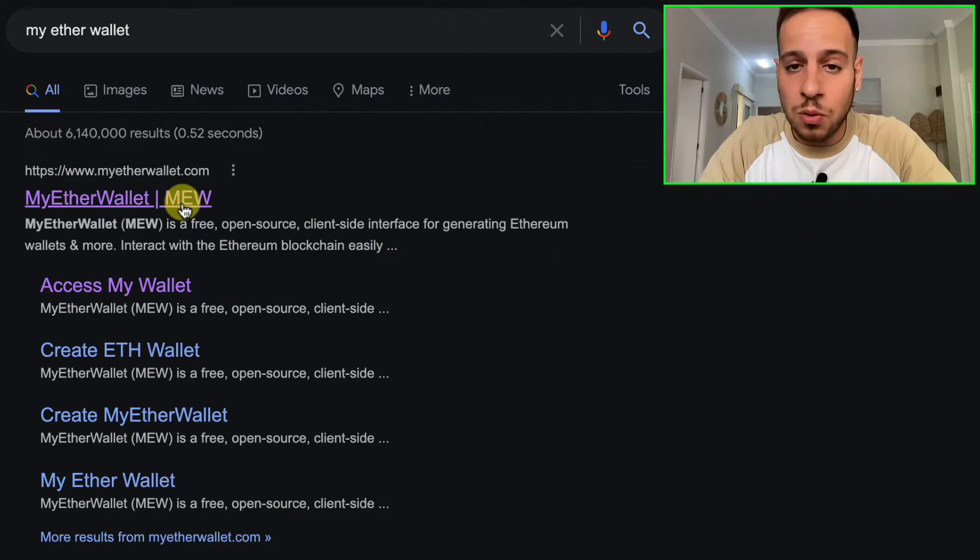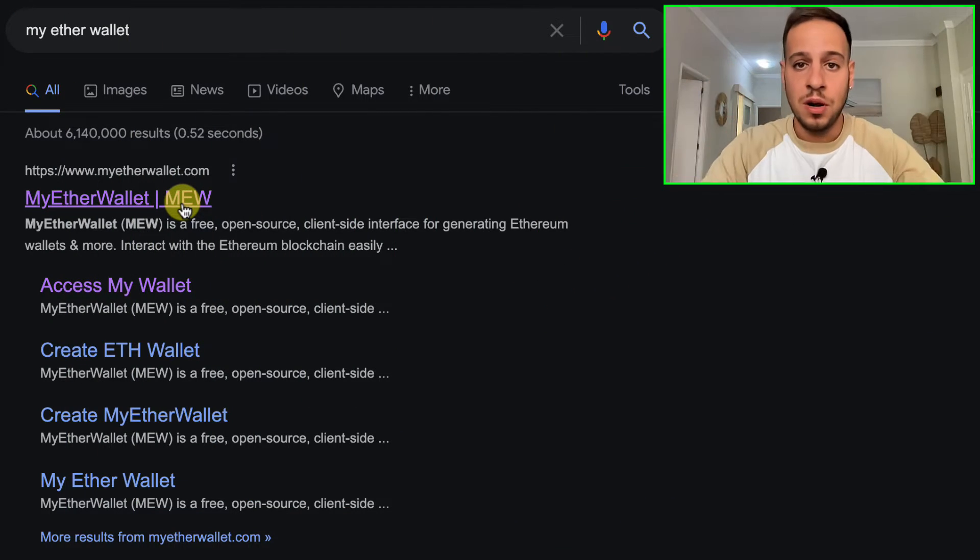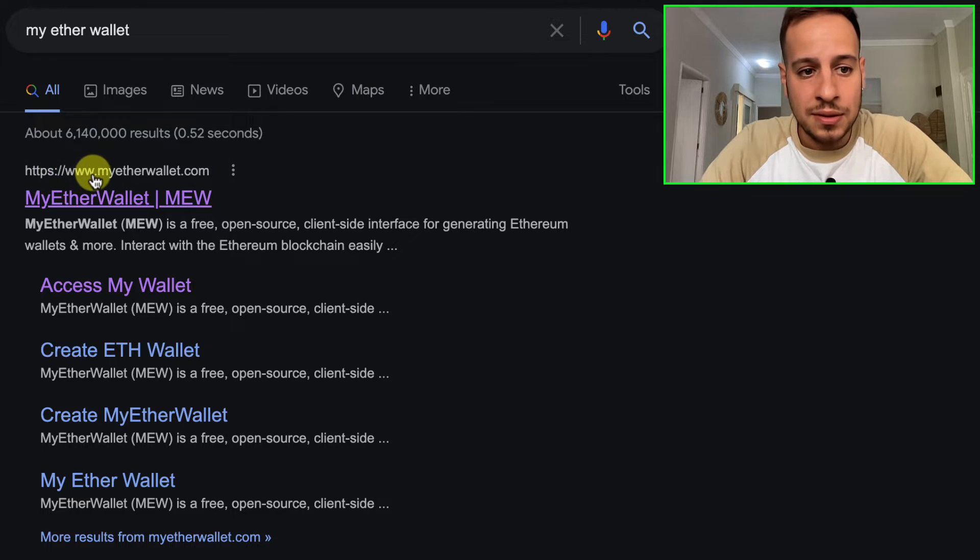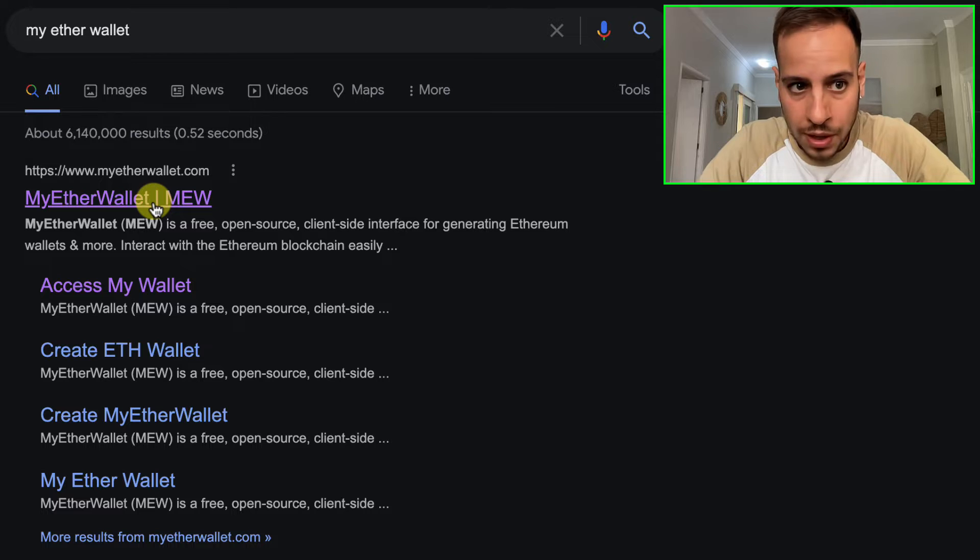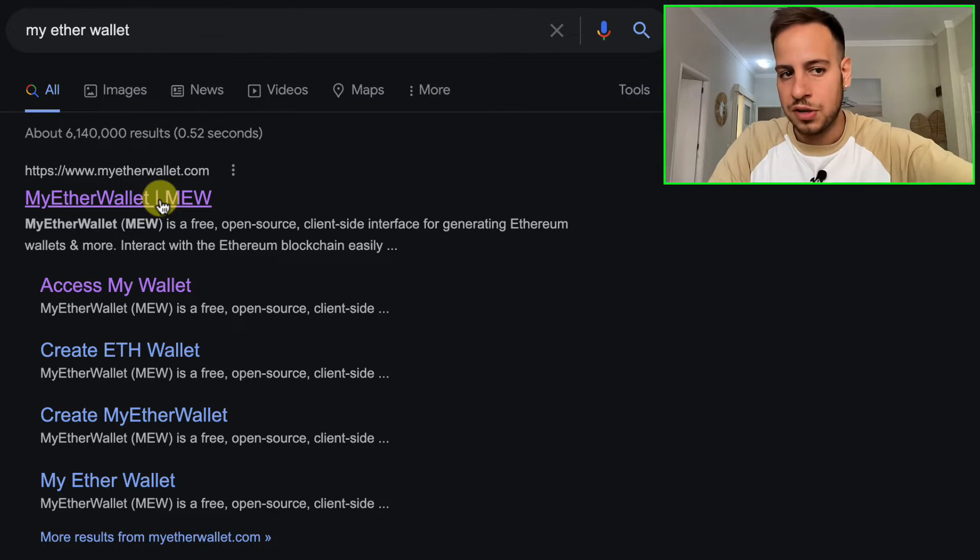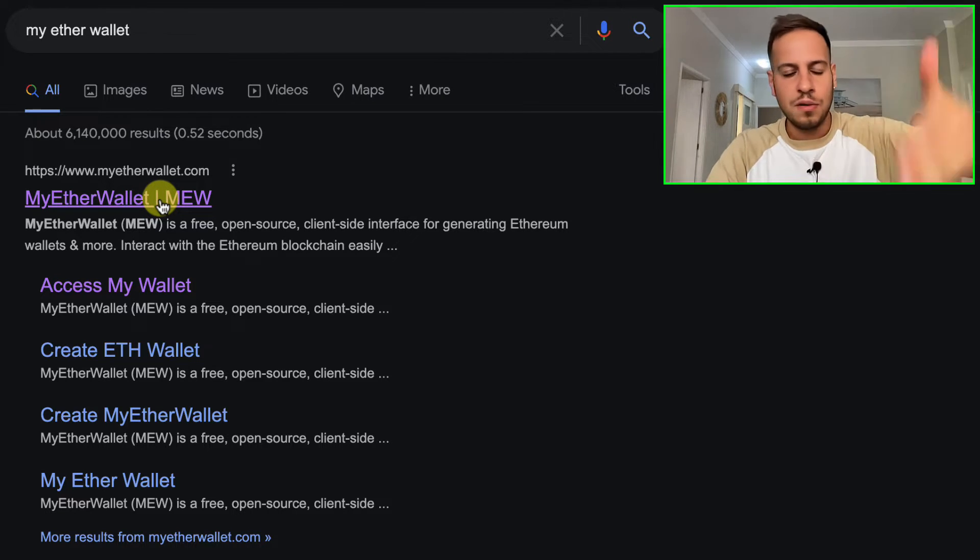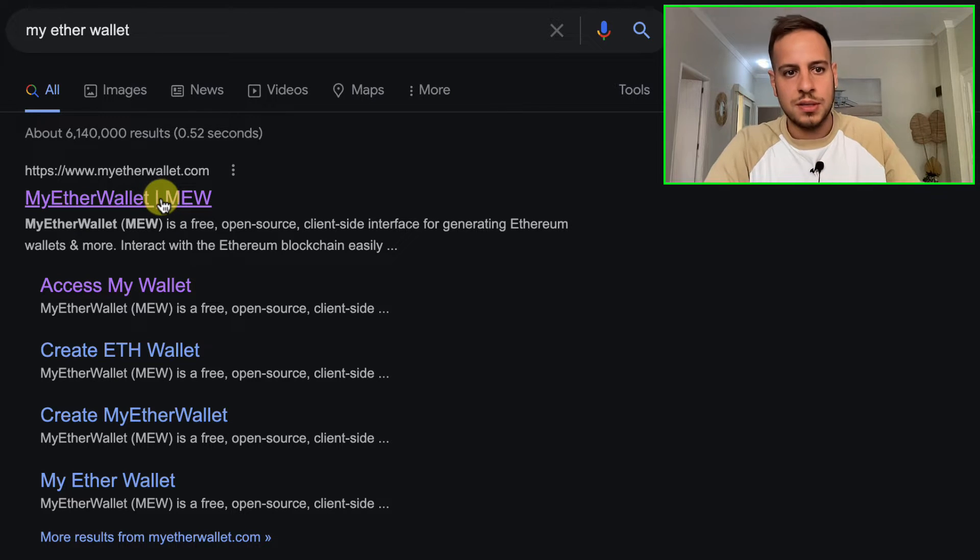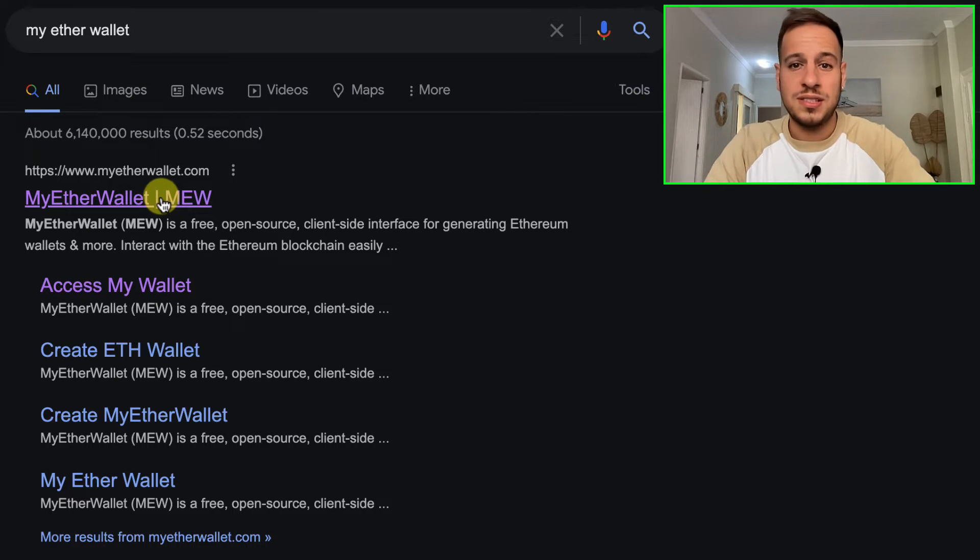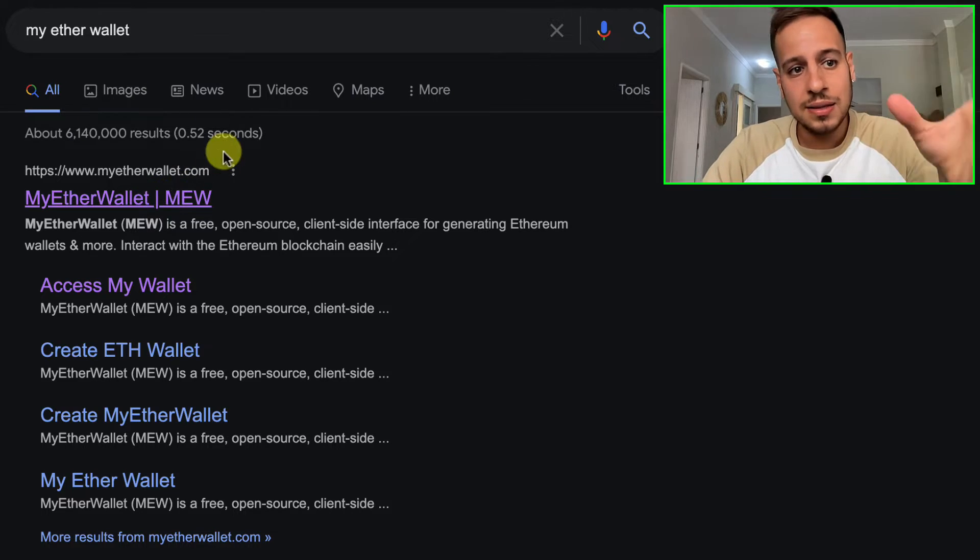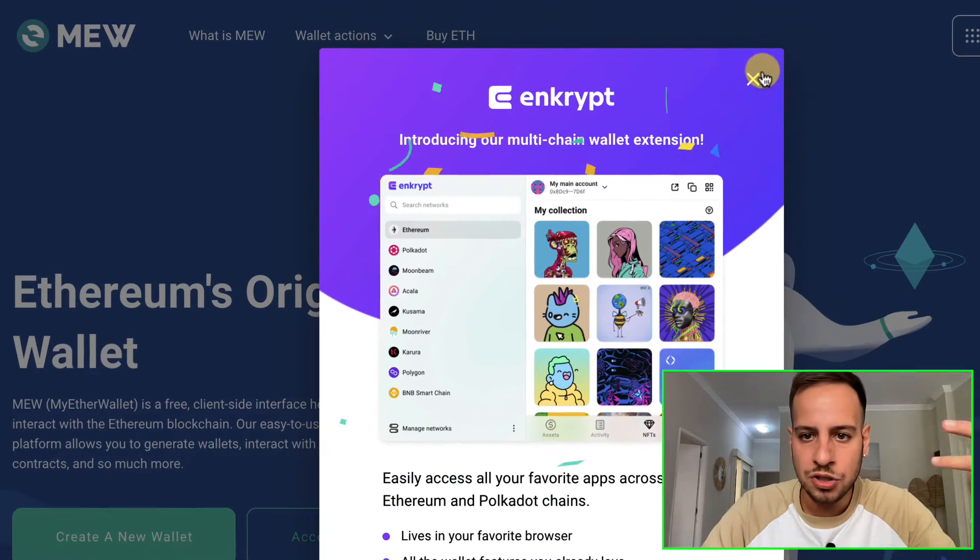We're gonna use MyEtherWallet. Bear in mind that there are a lot of scammers out there creating fake MyEtherWallet sites, so make sure to use the link in description below and only verify that it's https://www.myetherwallet.com. It's very dangerous to search in Google because there are a lot of scammers who spot themselves on the first results in Google ads.